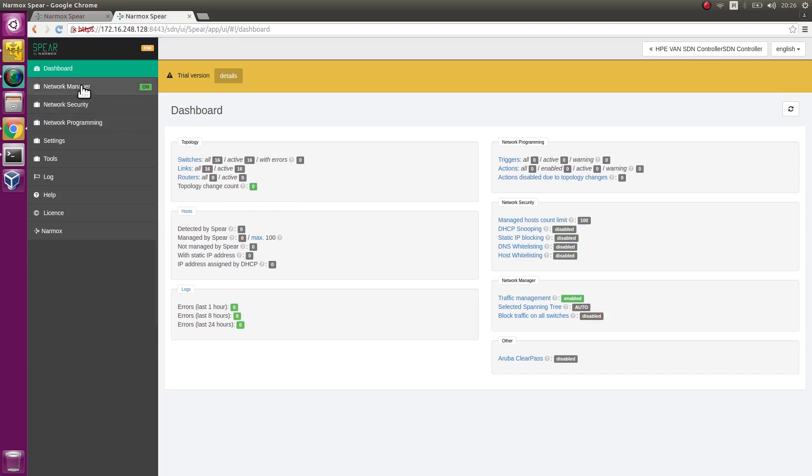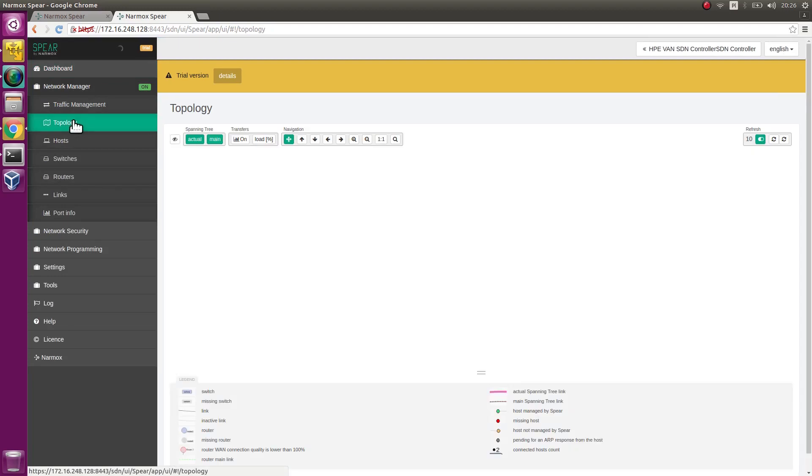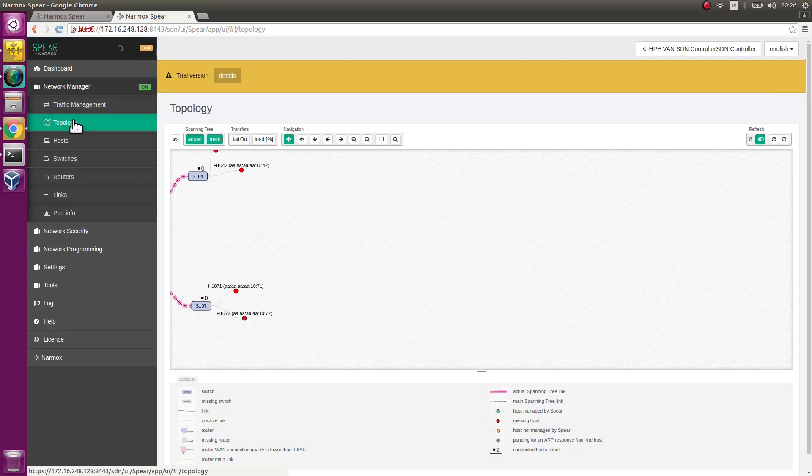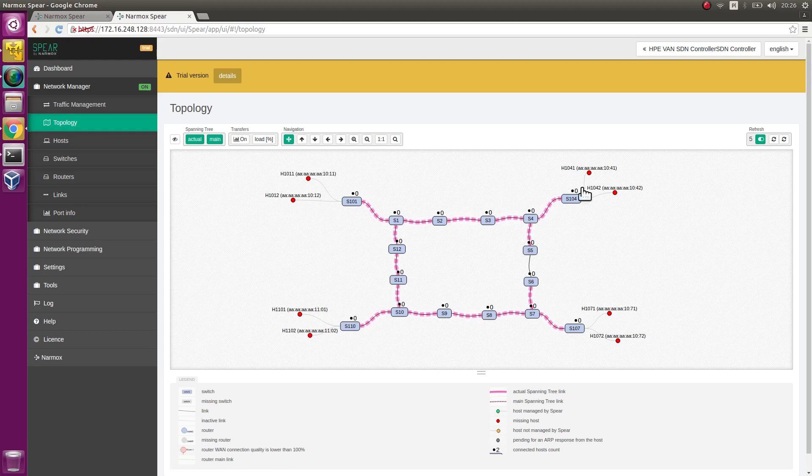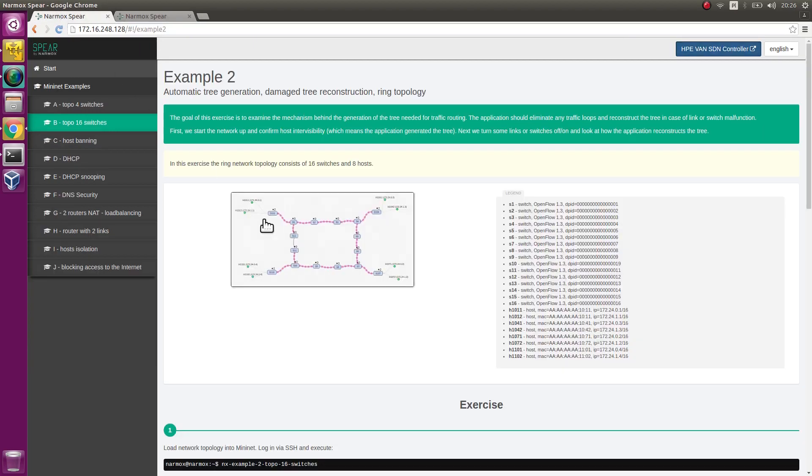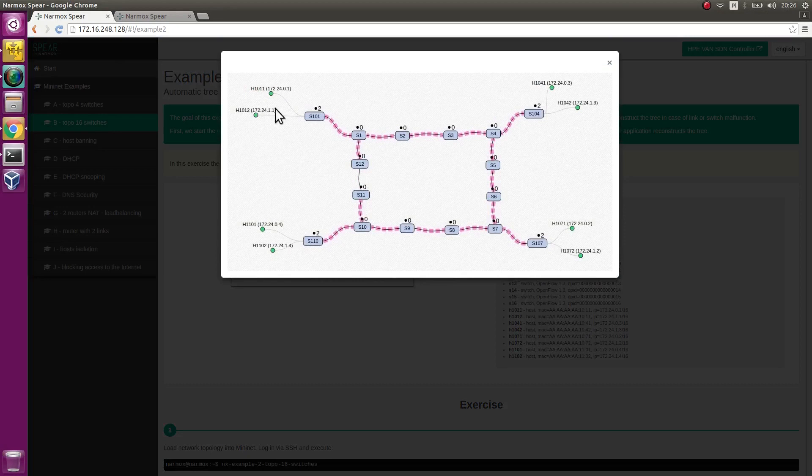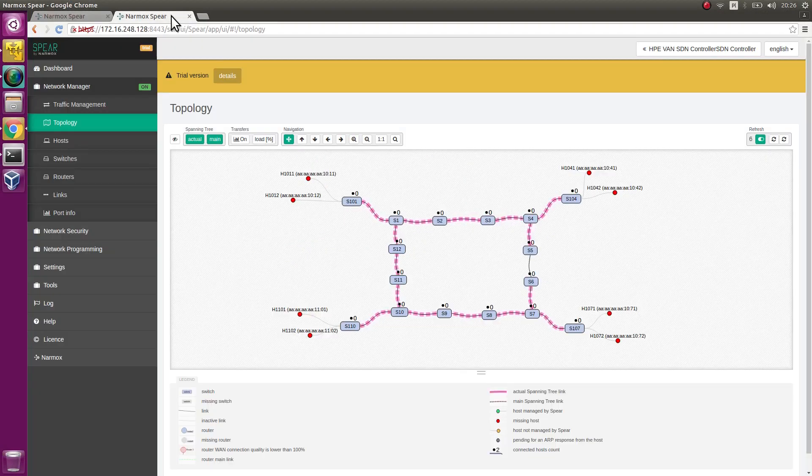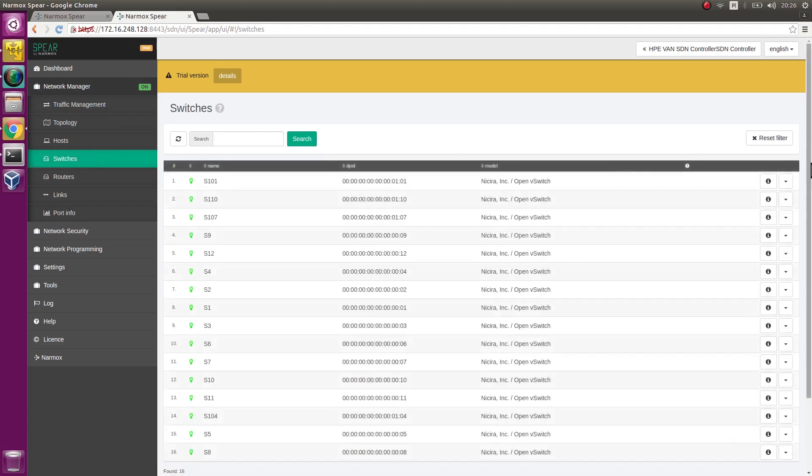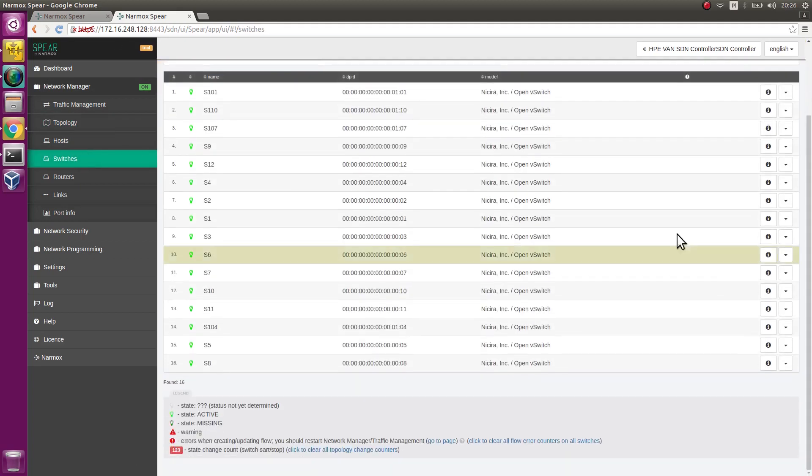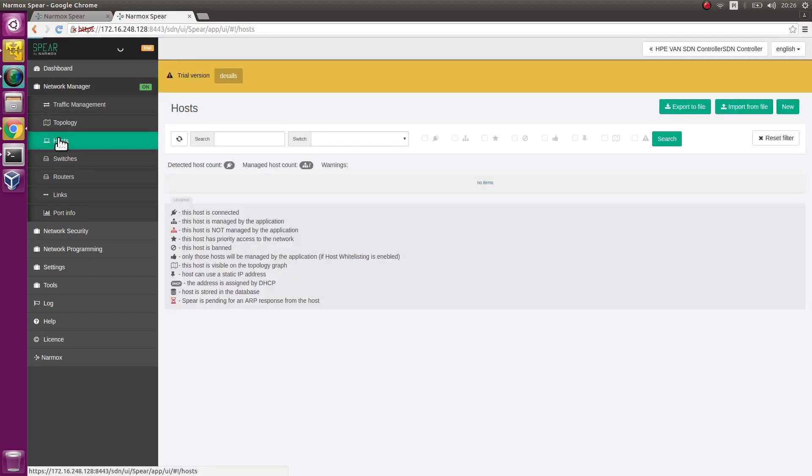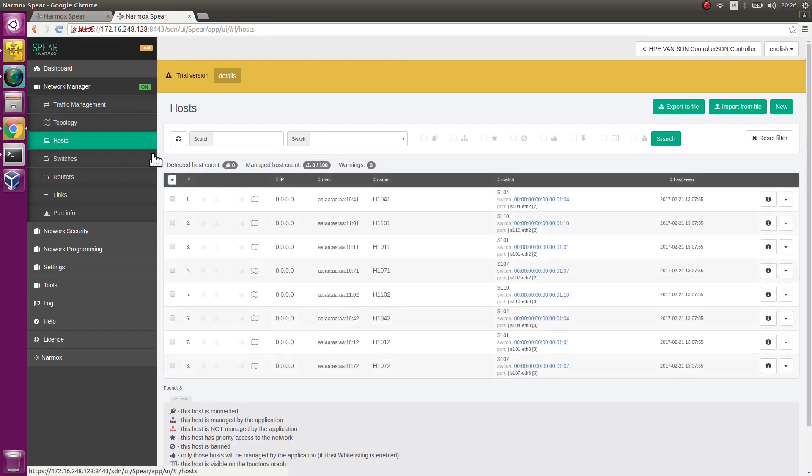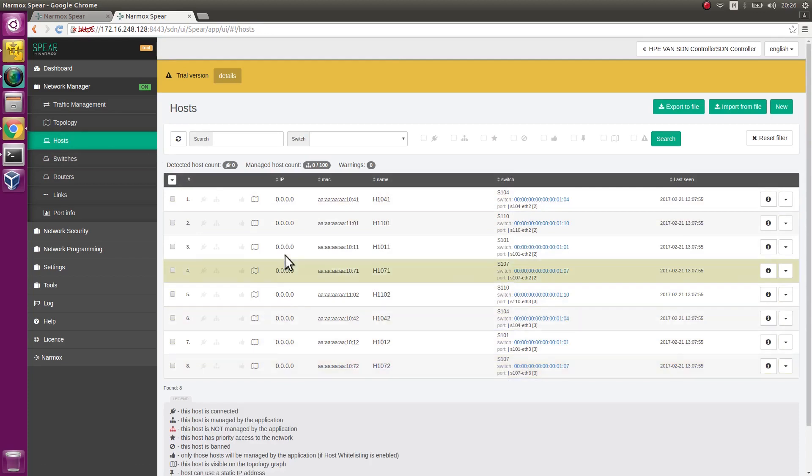Go to the Topology tab. Observe the network topology as read by the application. It is the same as the topology on the picture. Go to the Switch tab. 16 switches have been detected by the application. Go to the Hosts tab. 8 hosts are defined here. They have not been detected yet.